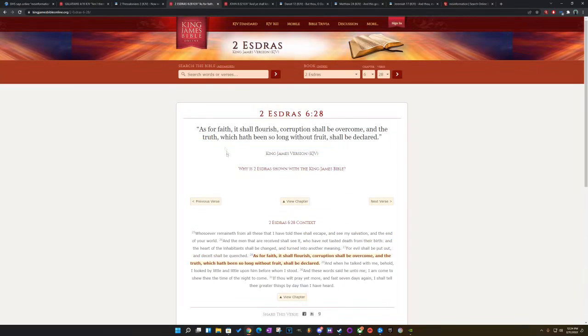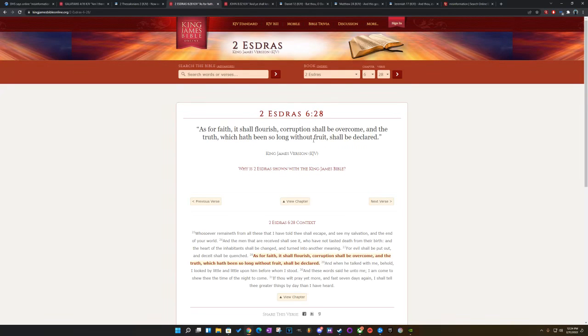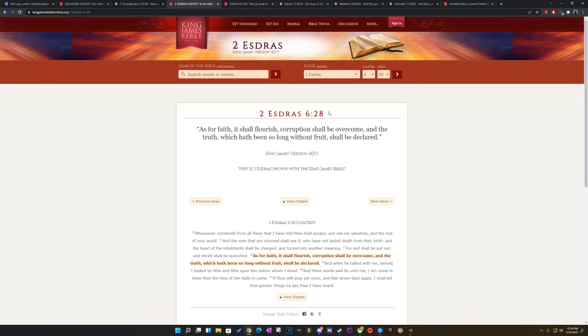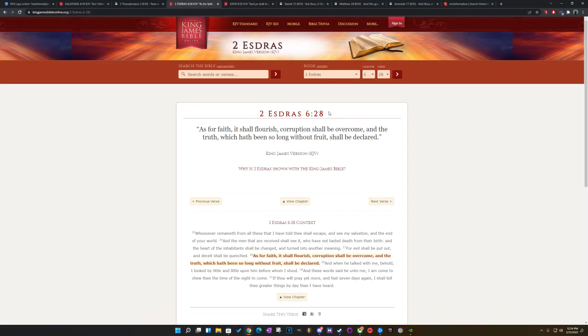This is 2nd Ezra, chapter 6, verse 28. And as for faith, it shall flourish. Corruption shall be overcome and the truth which had been so long without fruit shall be declared. The biggest truth in the end days is blacks, Latinos, and Native Americans are the real Israelites. That's the biggest one right there. When that, Christianity is a lie and the Bible is only for those people, point blank, period.